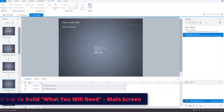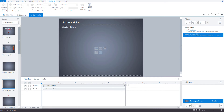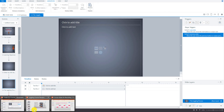Now we're going to build the 'What You Will Need' slide. This is the slide that will tell the learner what they'll need to learn how to juggle. Let's take a look at the storyboard again just to make sure we know what we're going to do.